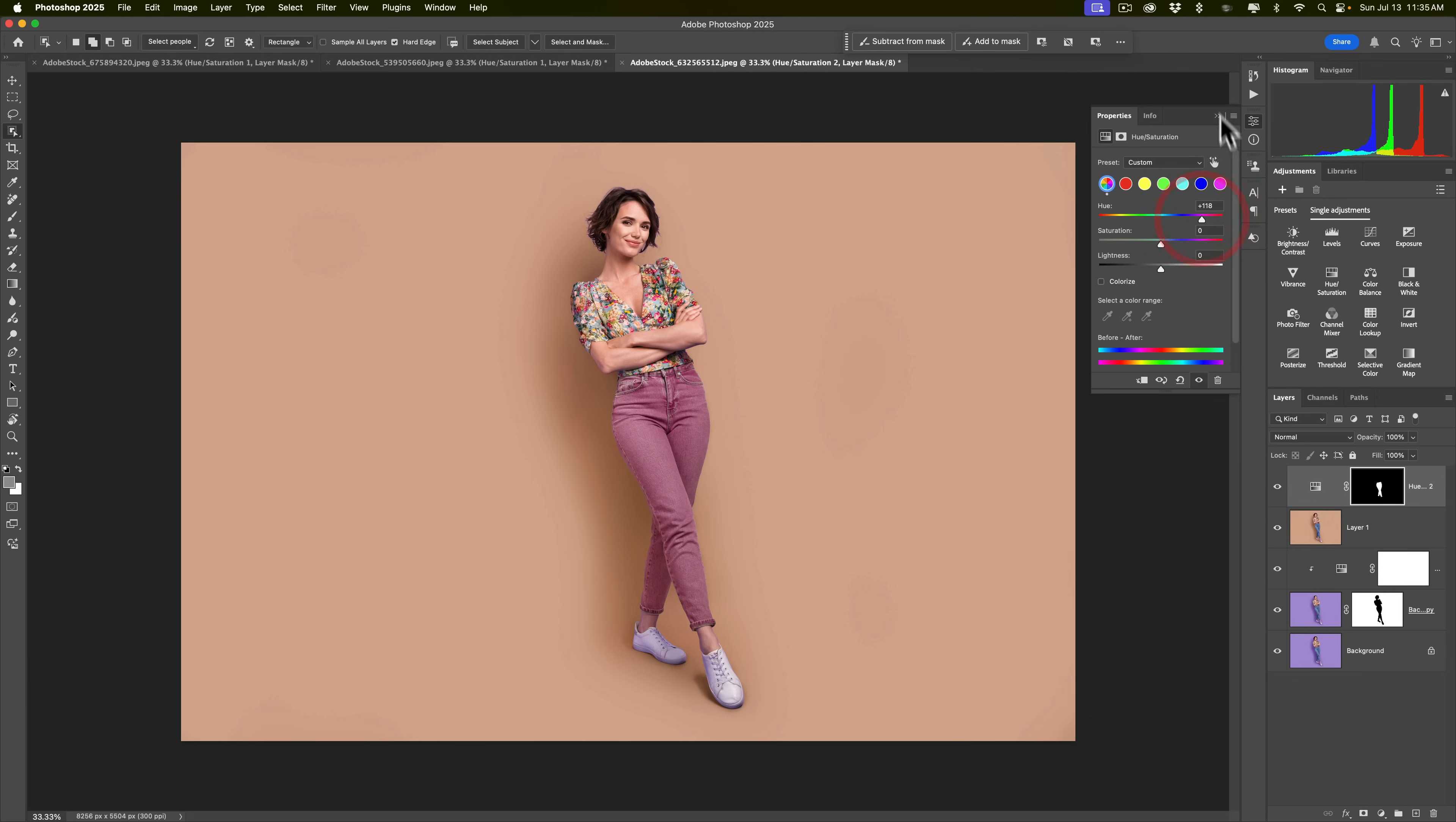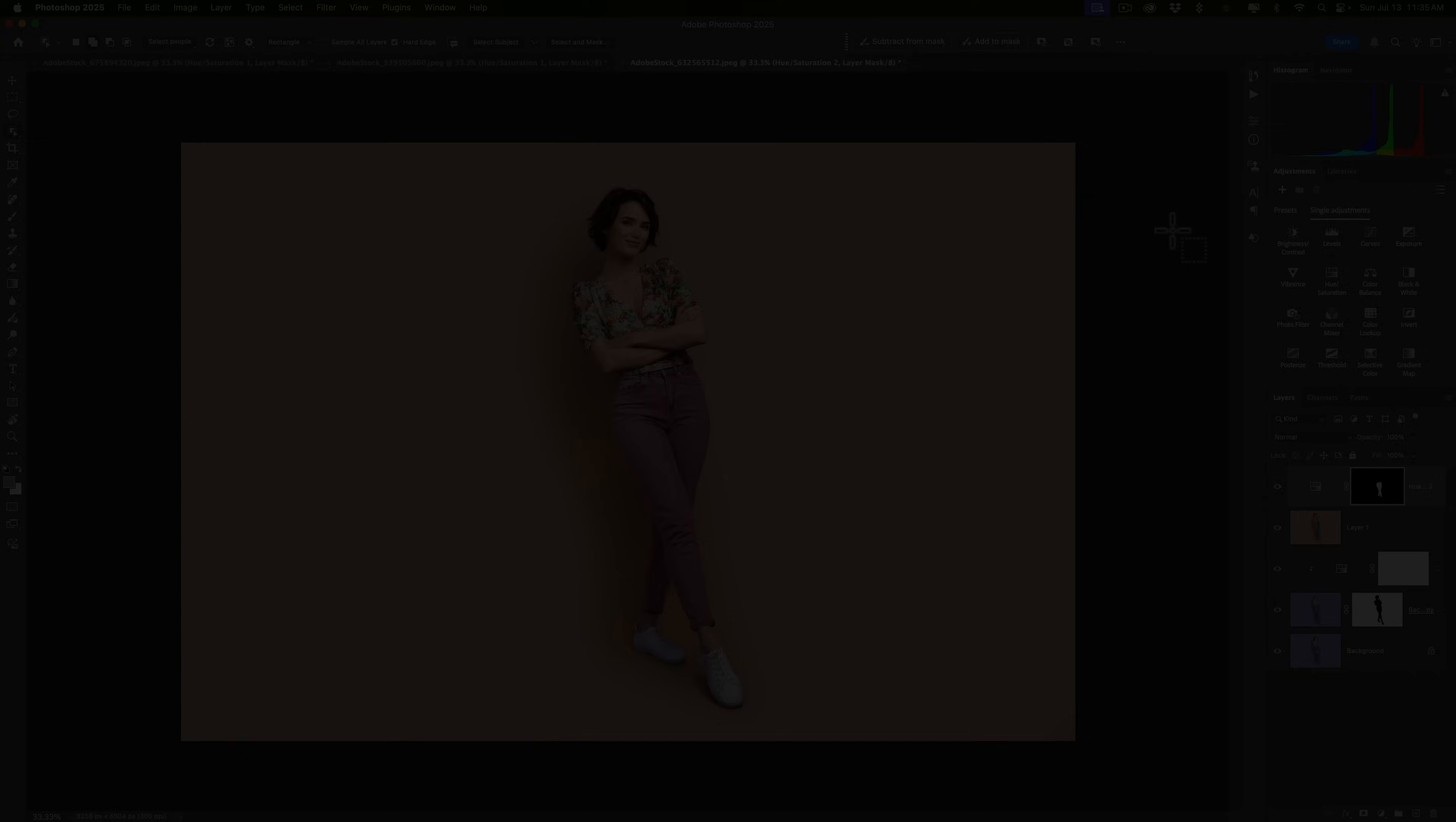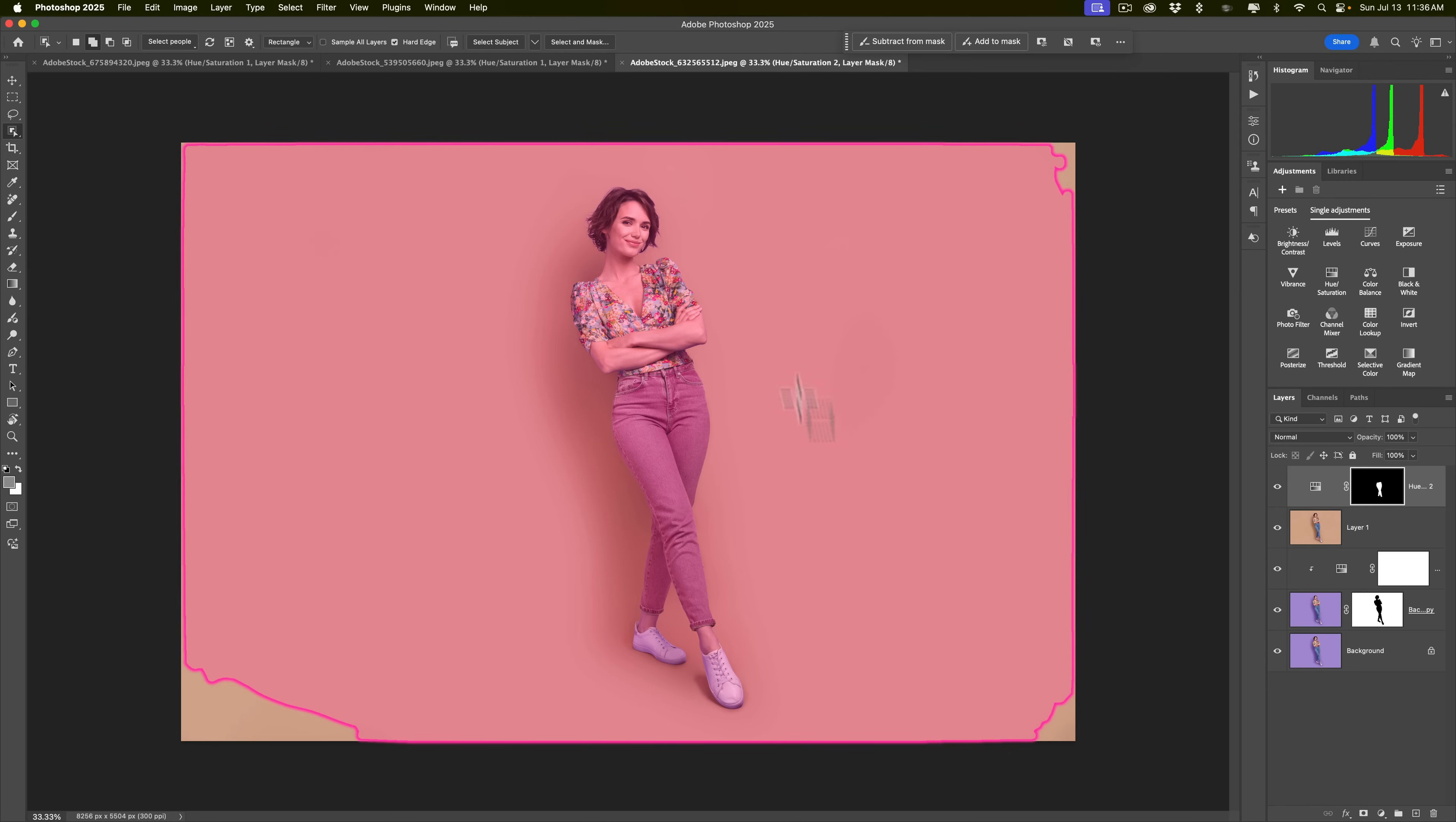Now, you'll notice her shoes look kind of funky, right? We need to clean up her shoes. To do that, we're, again, going to put a stamp layer on top. Or you could flatten it again. But, again, the stamp layer, in case I screwed up when I said it before, on a Windows computer, it's Shift-Alt-Ctrl-E. On a Mac, it's Shift-Option-Command-E.